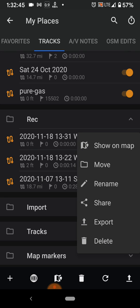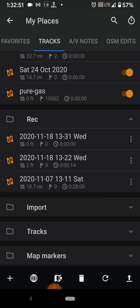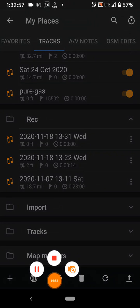From the three-dot menu you can share it directly from there, rename it — you have your options. So that's how you share after you record a GPX track in OsmAnd. Hope this helps somebody.